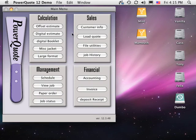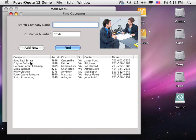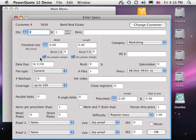This presentation shows the basics of offset estimating. We begin by clicking Offset Estimate. The Find Customer window appears. Choosing the customer is important because PowerQuote lets you assign an upcharge or discount to special customers.